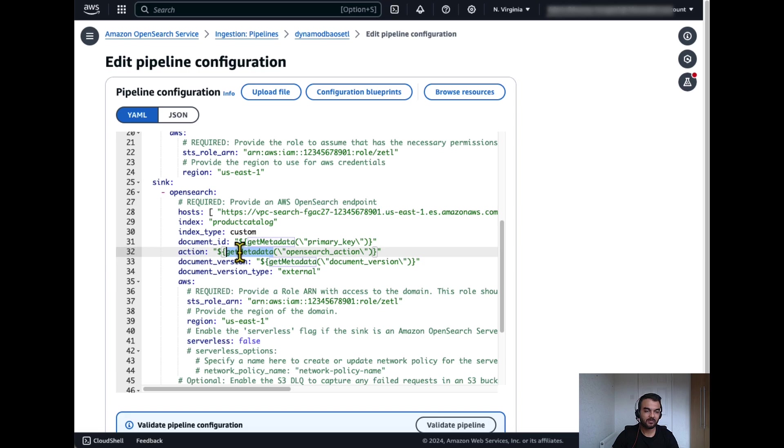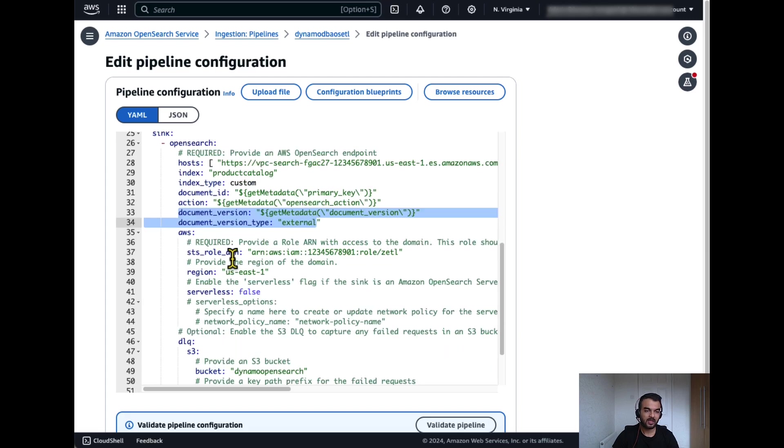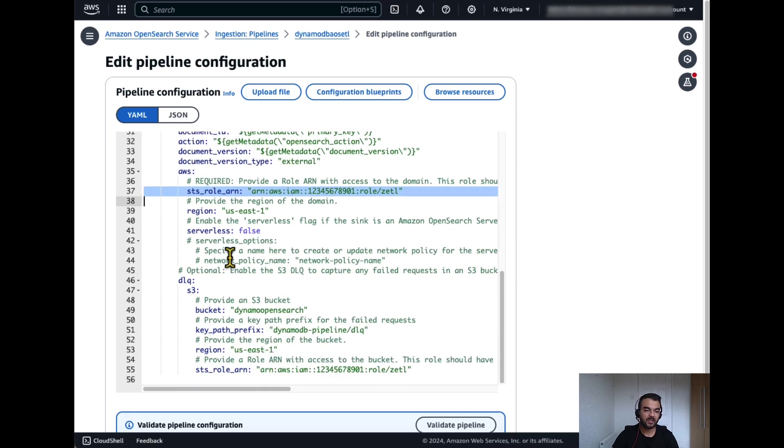In the action, we'll define whether that will be insert, update or delete operation against OpenSearch index, document version, and finally define the role which will have the access to write into OpenSearch domain.